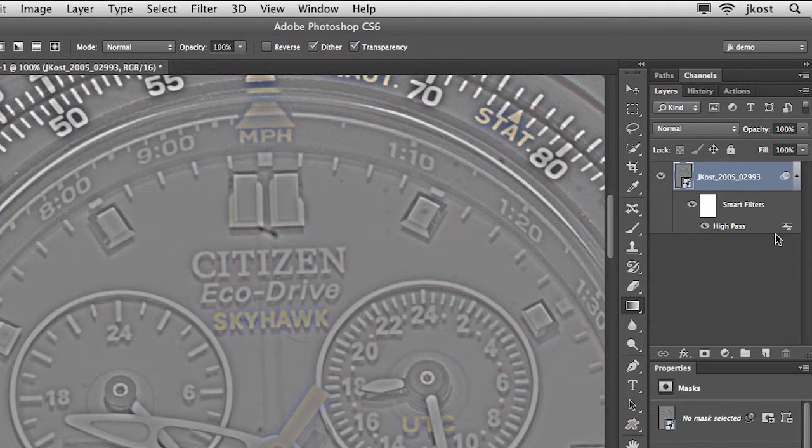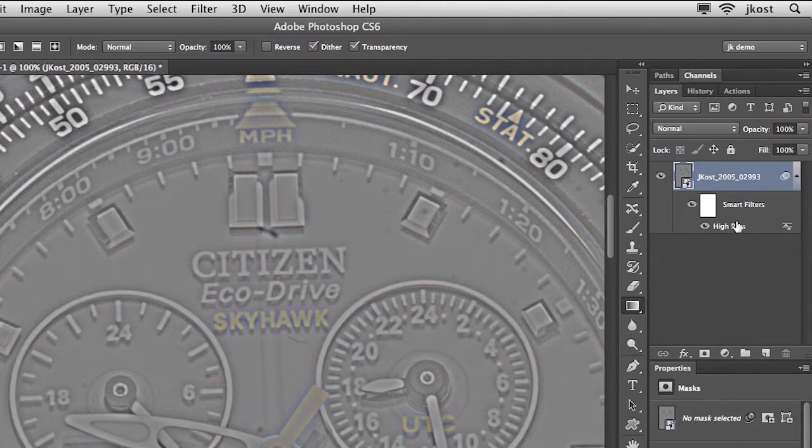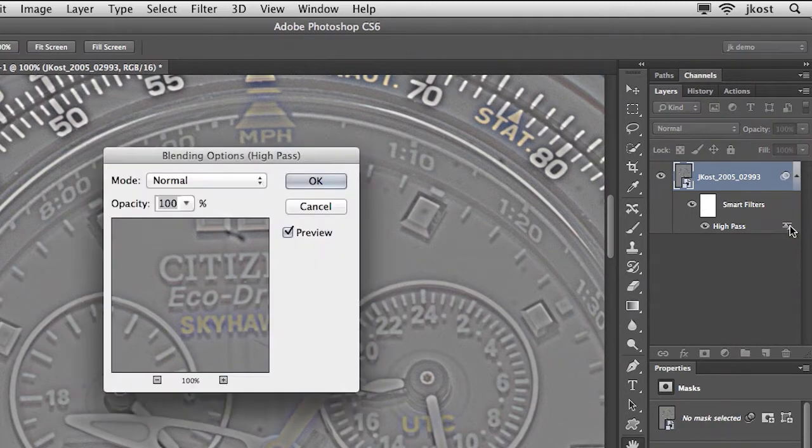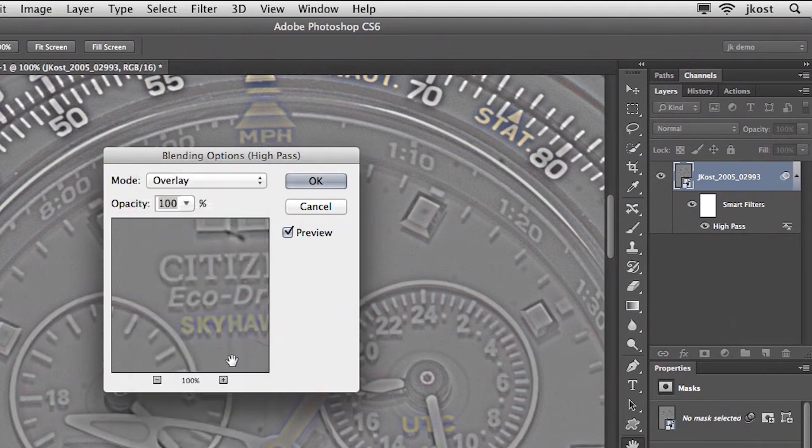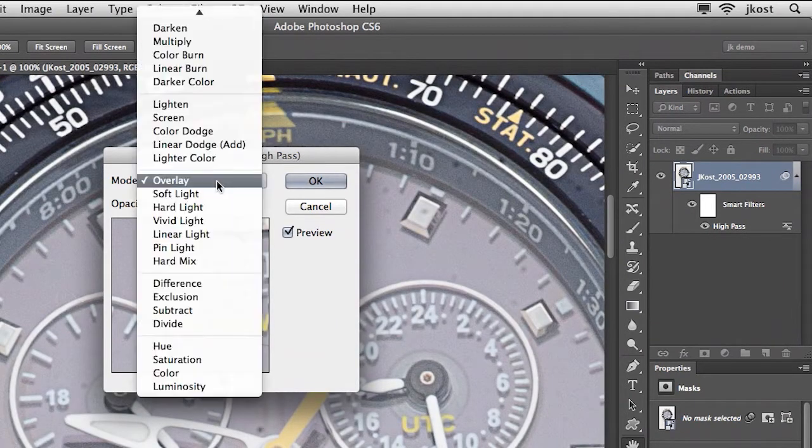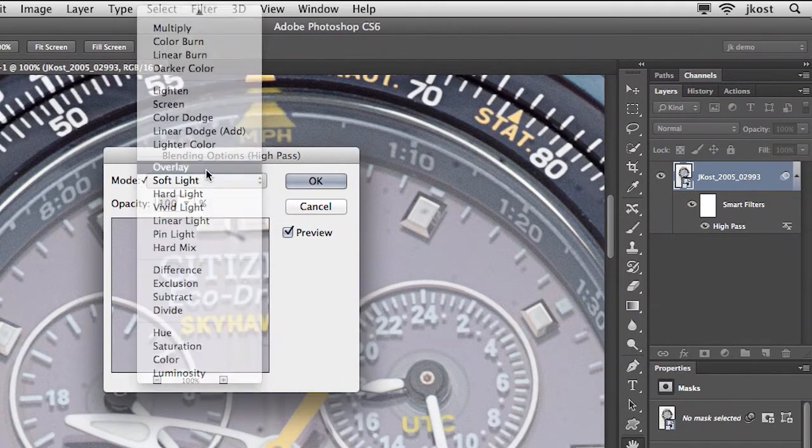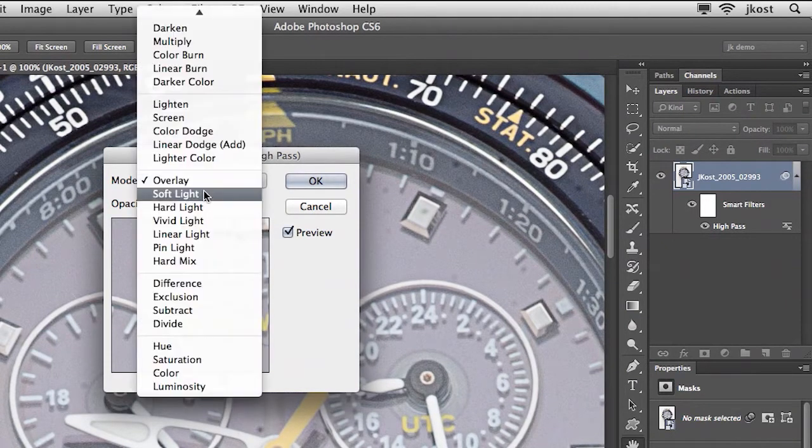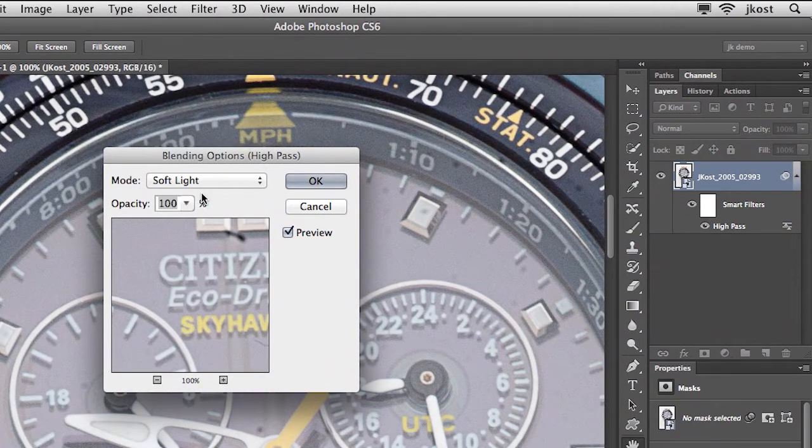The way you do that is by clicking on the small icons next to the name of the filter. Just because this was a smart object adding high pass added it as a smart filter and we've got a mask here. But first we need to double click to bring up blending options and I'm going to change this to either overlay or to soft light. Soft light is a little more mild than overlay. Overlay adds a bit more contrast. So in this case I'm going to keep it to soft light and click OK.